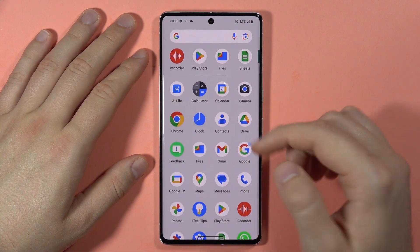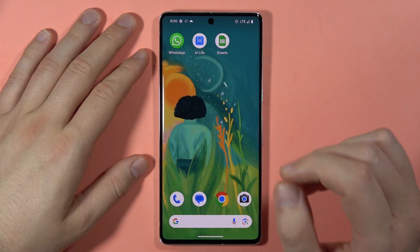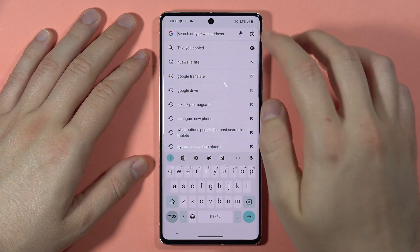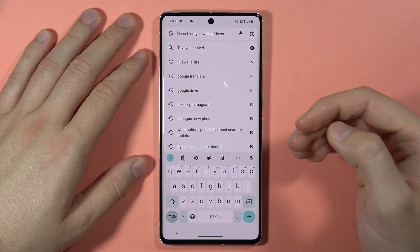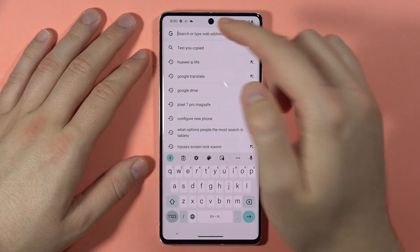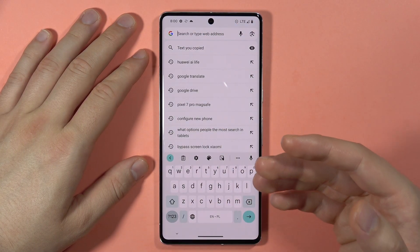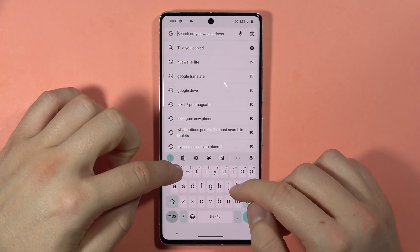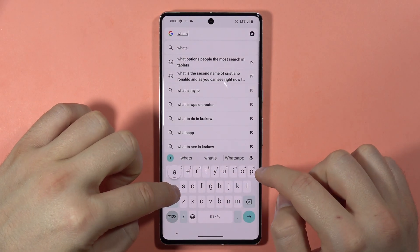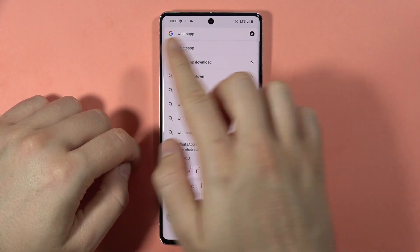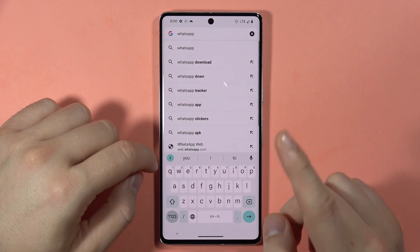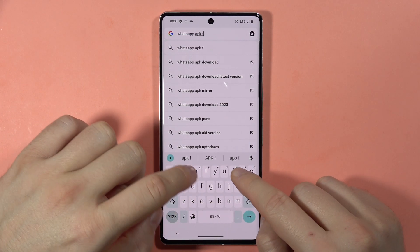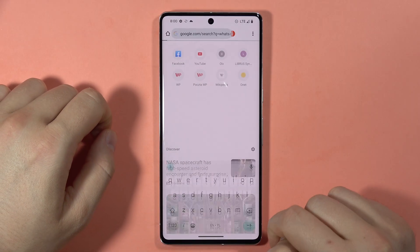The second way to download applications is also very simple. We can open the browser — in my case, I'm using Google Chrome. In the search bar, we have to type the name of the application that we want to download. For example, let's download WhatsApp. When you input the name of your app, you also have to add the phrase APK file and then tap to search.